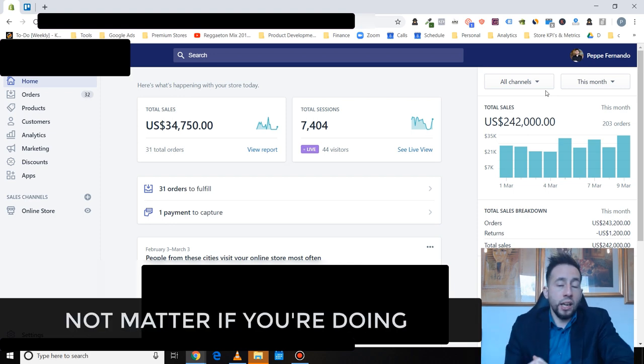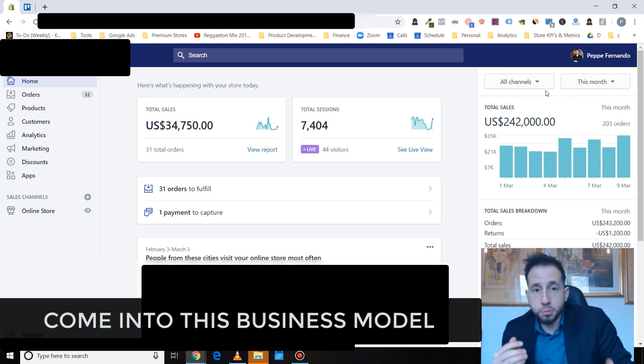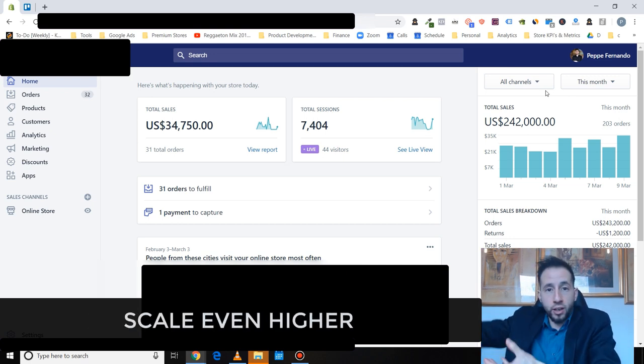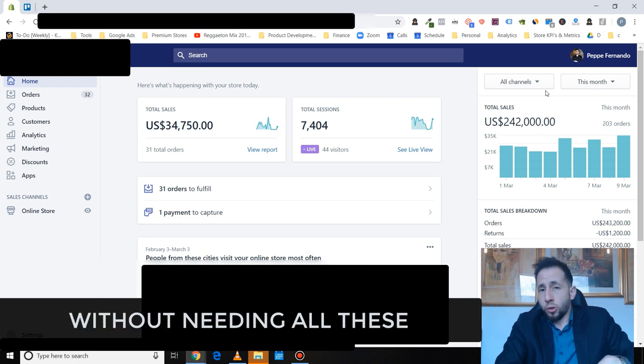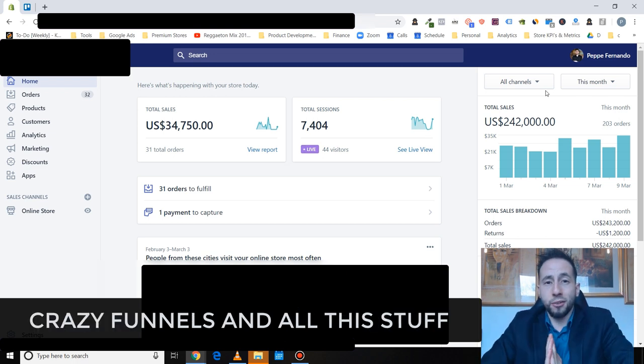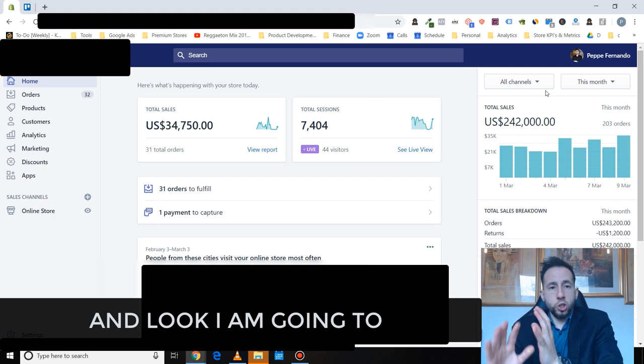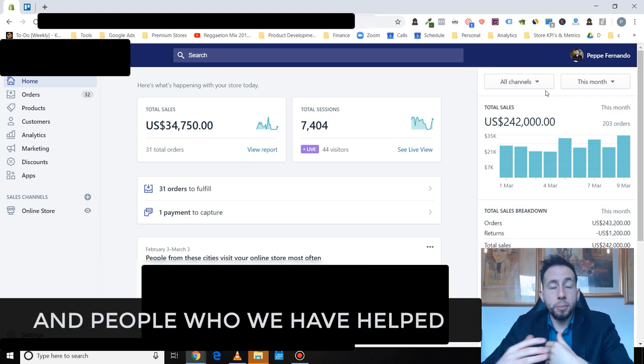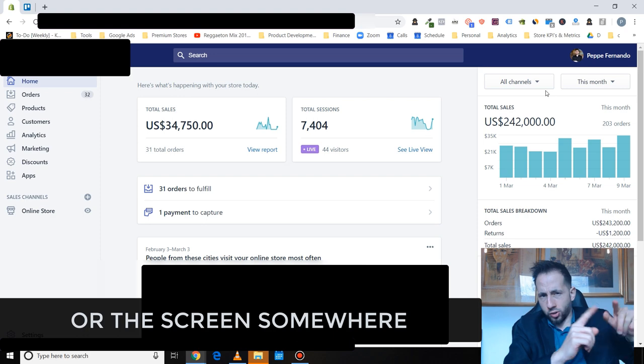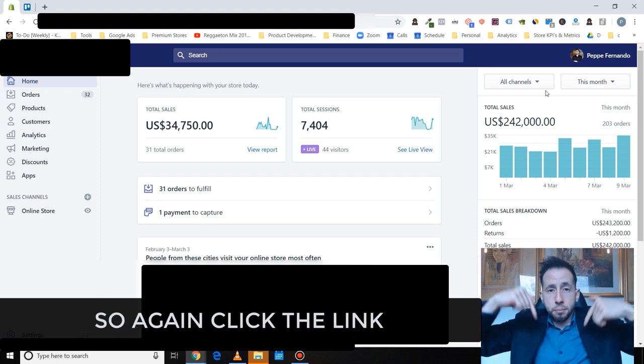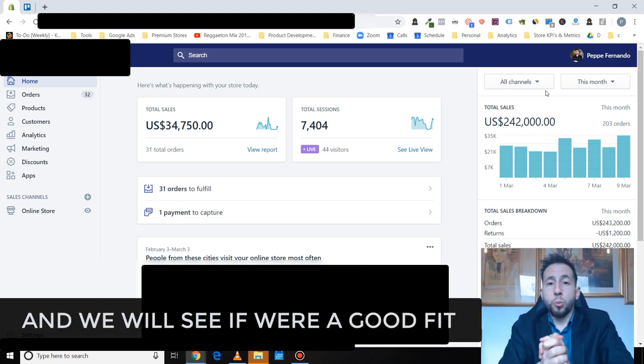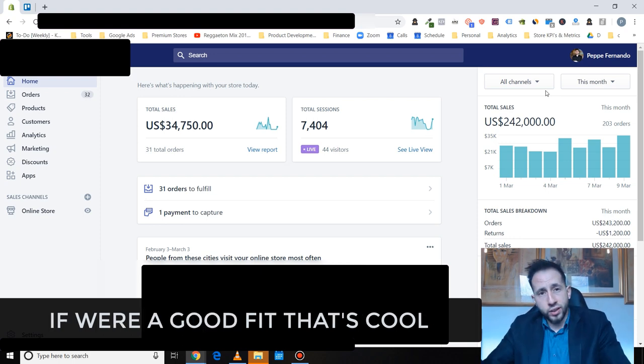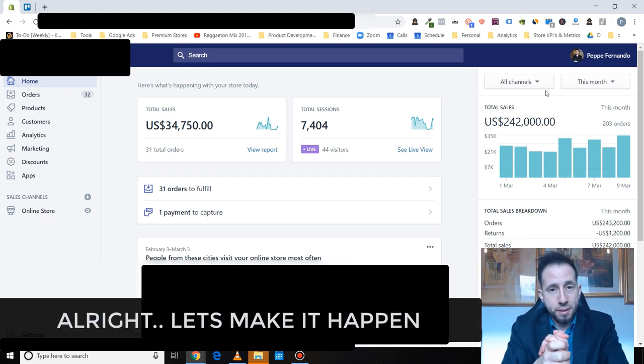If this has intrigued you and you will learn how to do this, book a strategy call with my team, step up your game and let's make it happen. No matter if you're doing a thousand dollars a day, 10k a day, coming to this business where you can see we'll be able to scale even higher. With more profits per customer. With no need in all these crazy funnels and all this stuff. And actually build longevity. And look, I'm going to show you some awesome reviews and people that we've helped as well potentially after this video or on the screen somewhere. So again, click the link below, book a strategy call with me or my team and we'll be able to see if we're a good fit. If we're a good fit, that's cool. If not, that's cool as well. All right, make it happen.